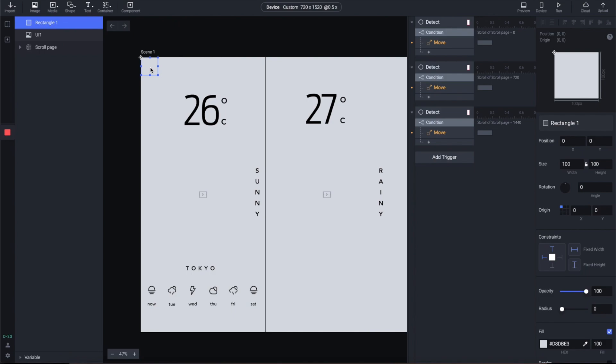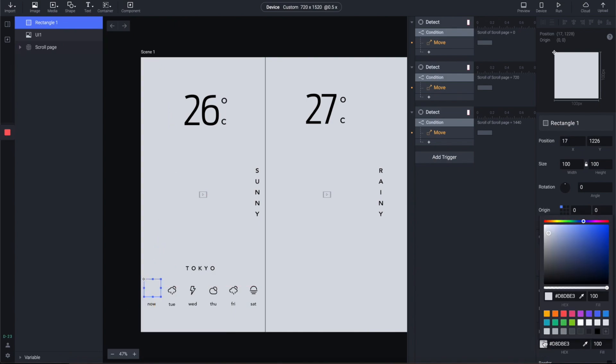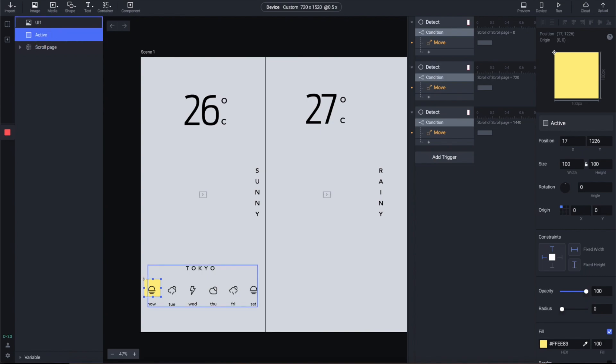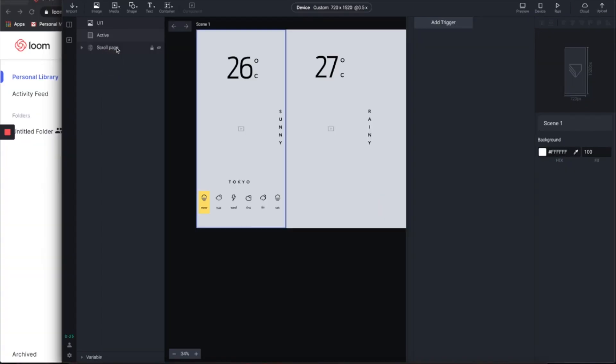So now the last thing that we need to do is to animate the active state of the tab bar below. This is also one of the tricky parts of this tutorial. So let's create a rectangle and then rename it to active and resize it to match the UI.